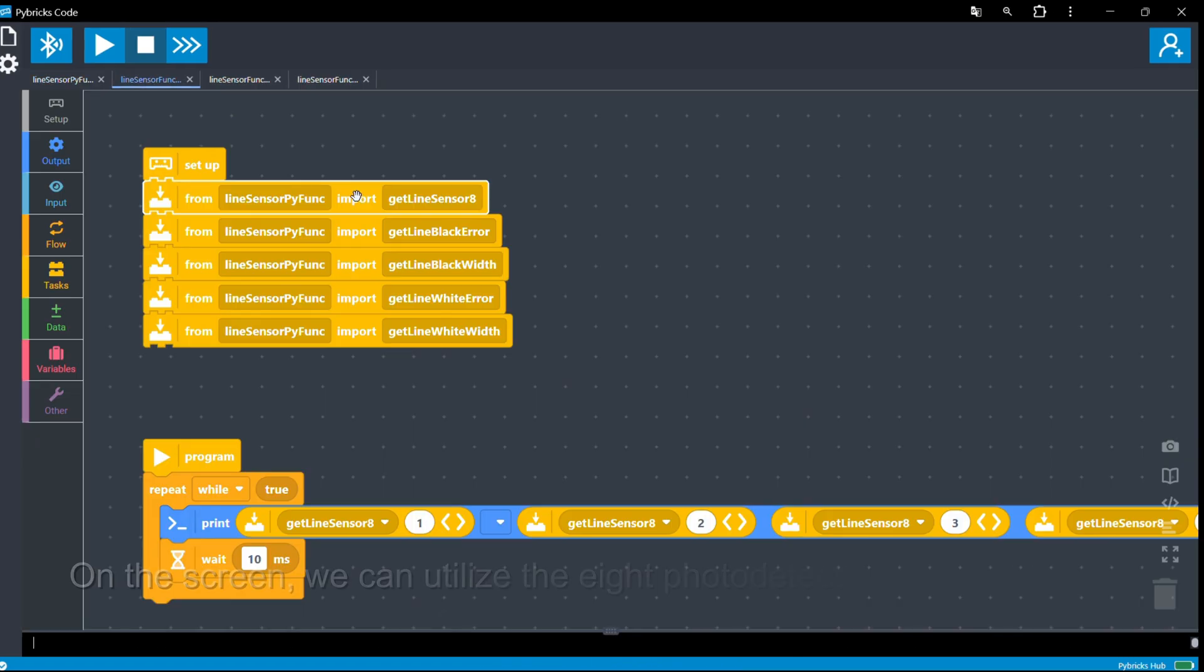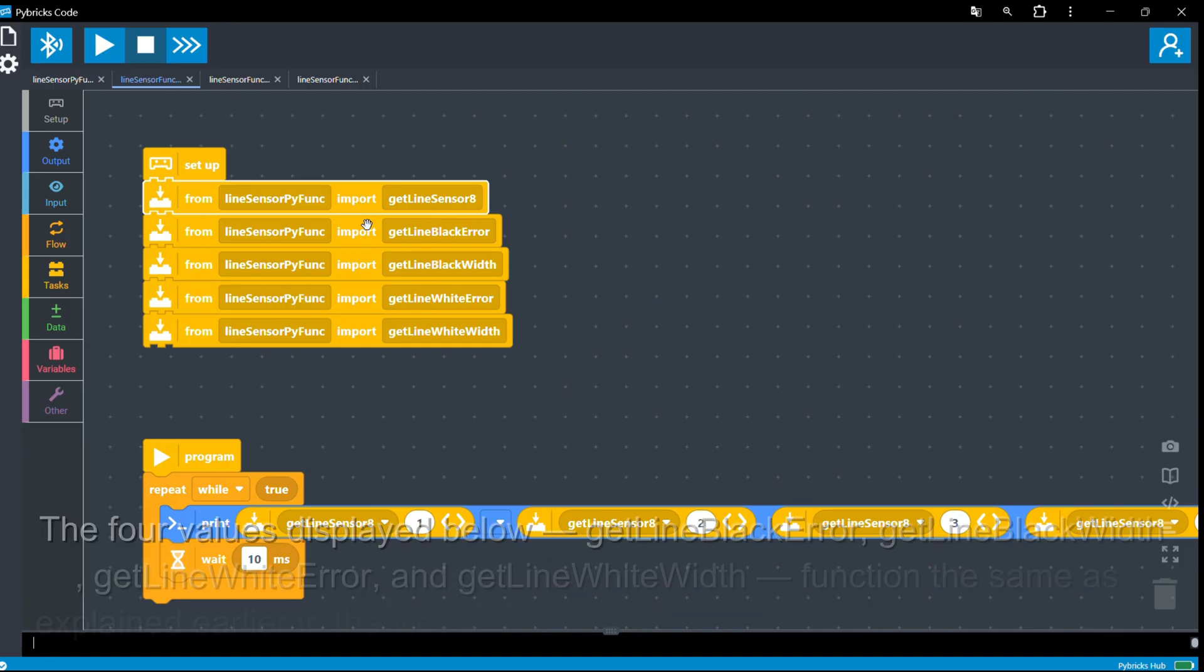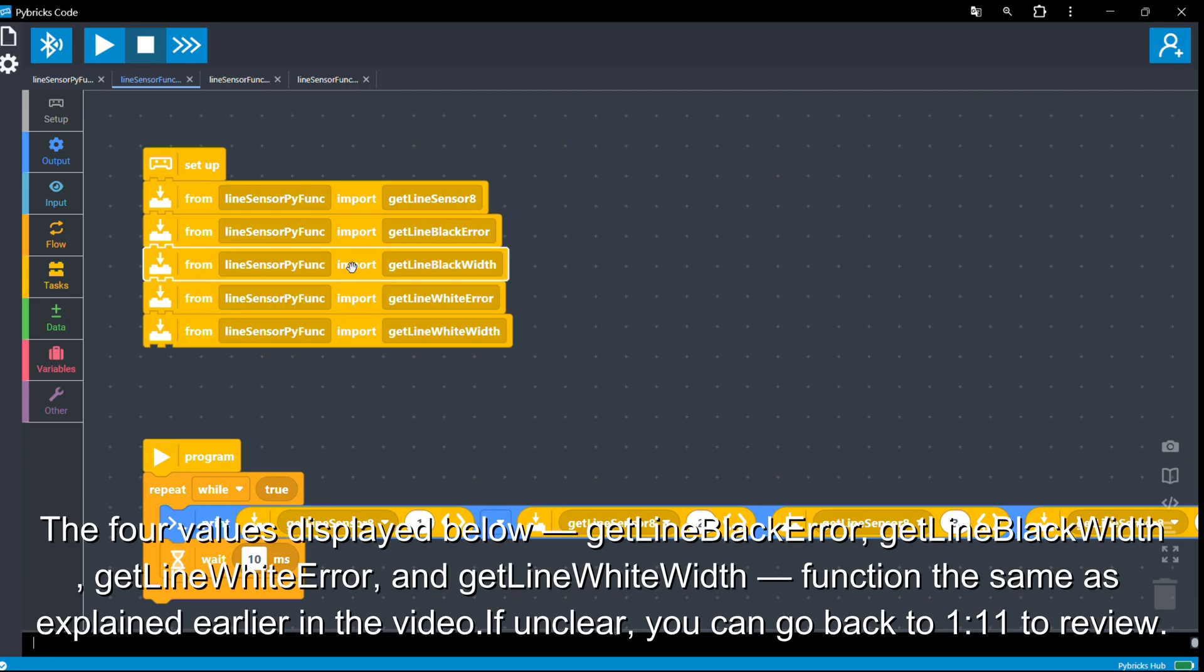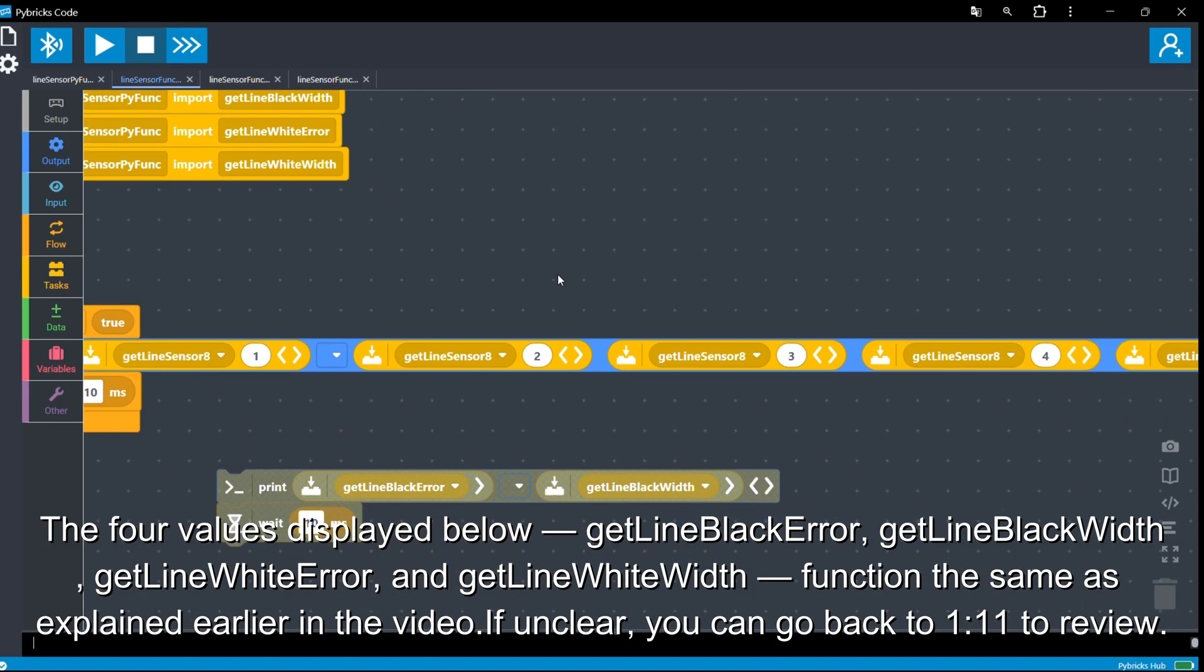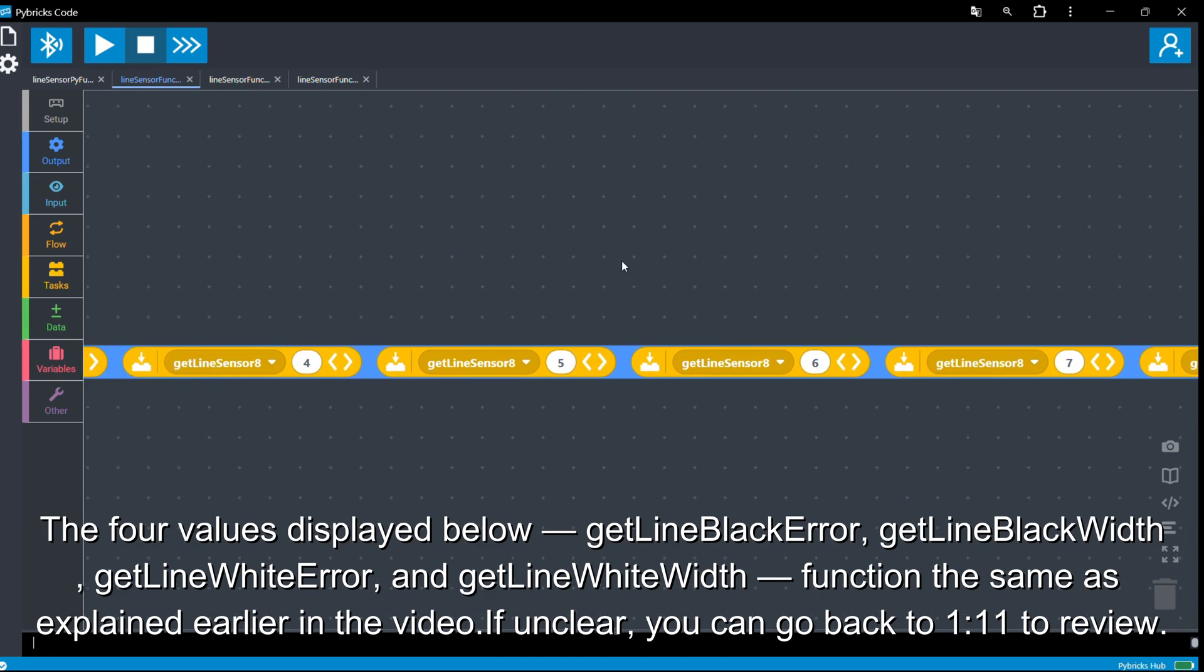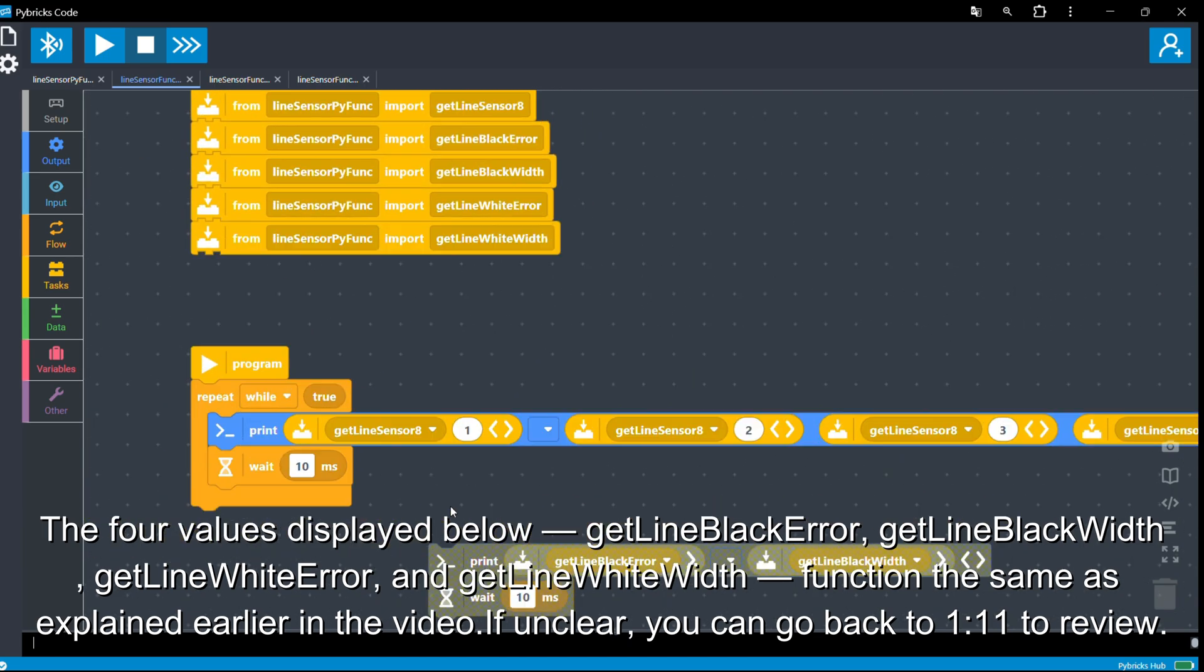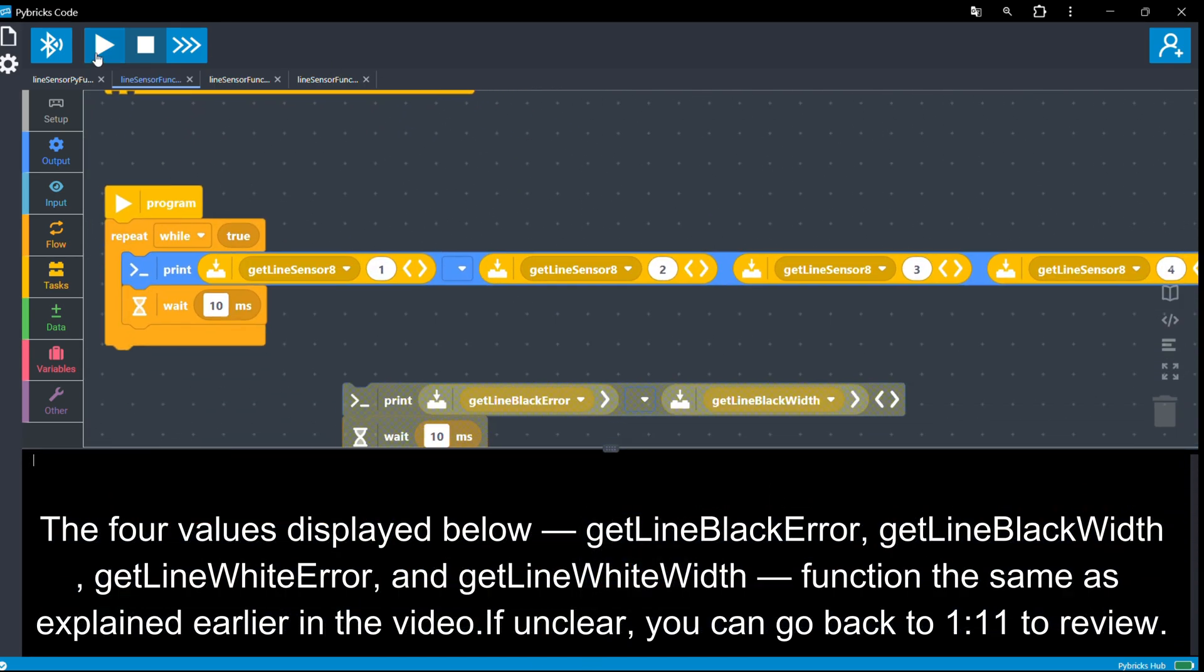On the screen, we can utilize the eight photodetector values obtained from GetLineSensor8. The four values displayed below, GetLineBlackError, GetLineBlackWidth, GetLineWhiteError, and GetLineWhiteWidth, function the same as explained earlier in the video. If unclear, you can go back to 1.11 to review.